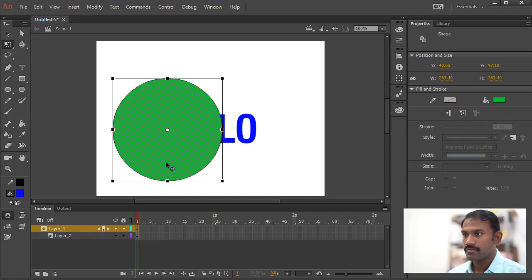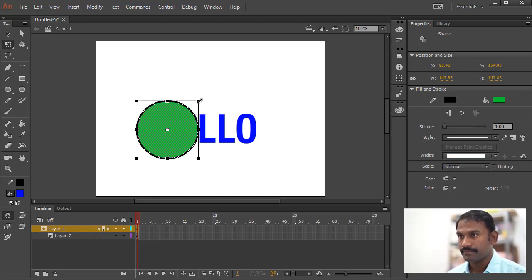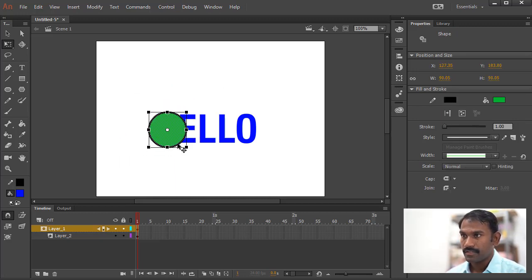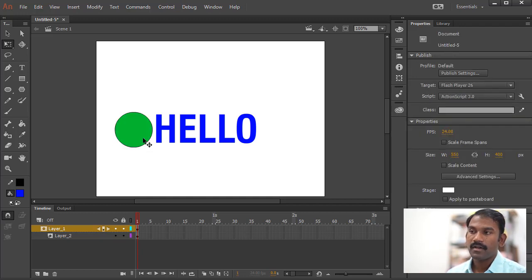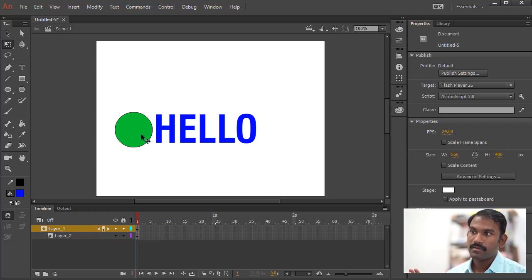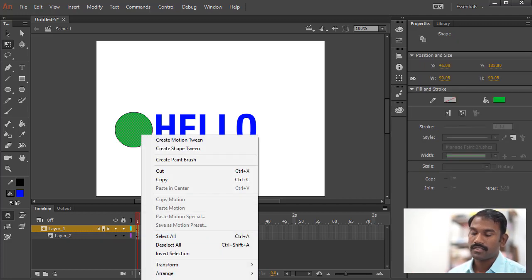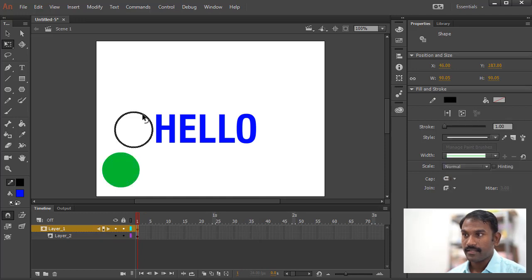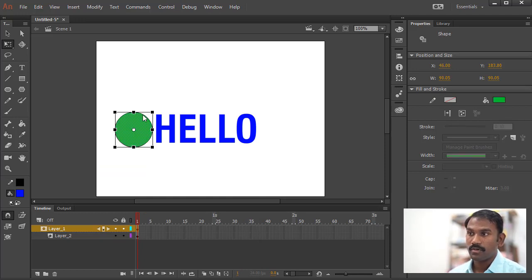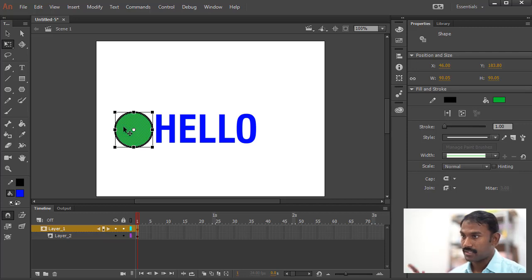I'm going to create a little animation for this circle. I want to make the circle go from left to right. To do that, we need to first convert this into a symbol. Keep in mind while converting into a symbol, many students make this mistake — if you simply right-click and convert to symbol, it will just select only the fill color. Notice you also have a stroke, so if you want to select both, you will need to double-click inside to select the entire object, including the fill and the stroke.